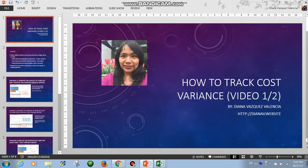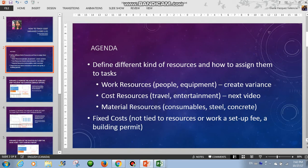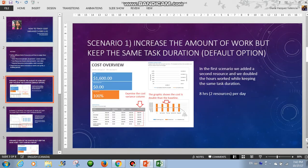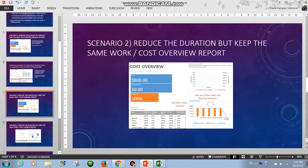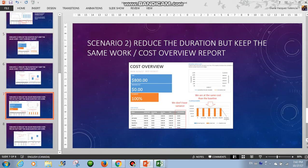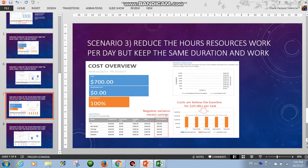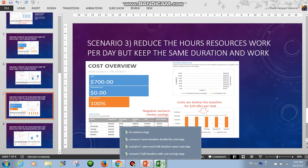Hello and welcome to the first video on how to track cost variance. In this video we are going to focus on work resources, that are people and equipment. Project already has three scenarios that can happen in real life. The first scenario is increase the amount of work but keep the same task duration — that is the default option. Second scenario, reduce the duration but keep the same work. And third scenario, reduce the hours resources work per day but keep the same duration and work. So let's get started.